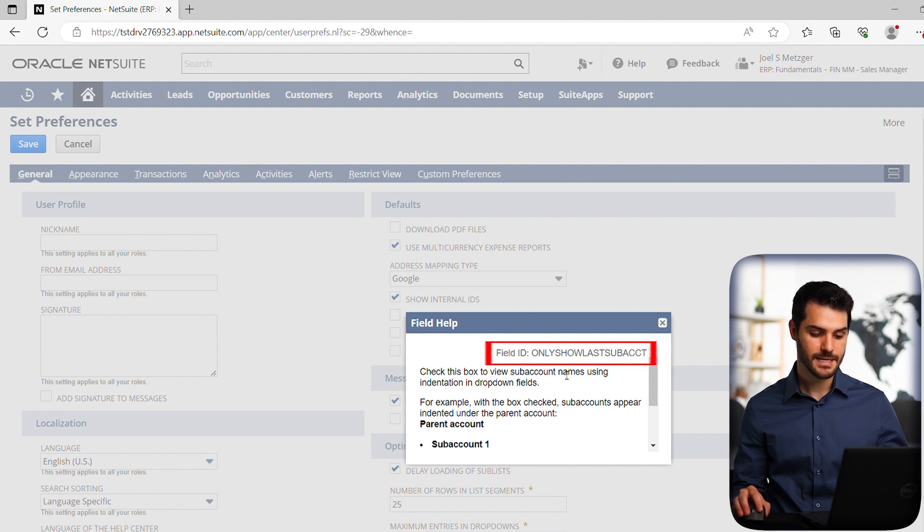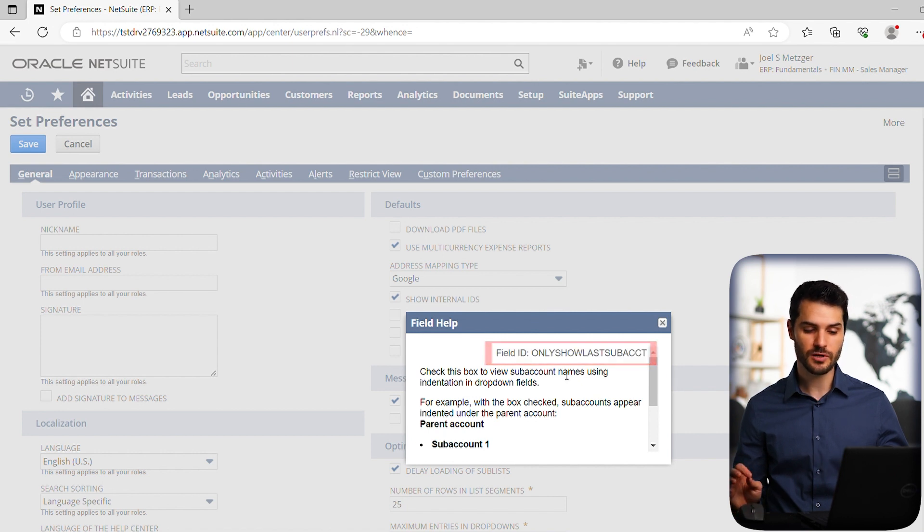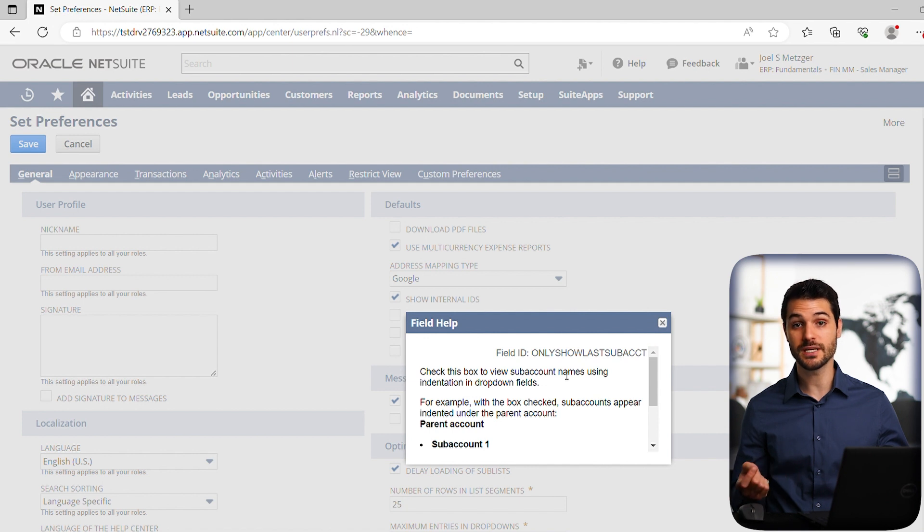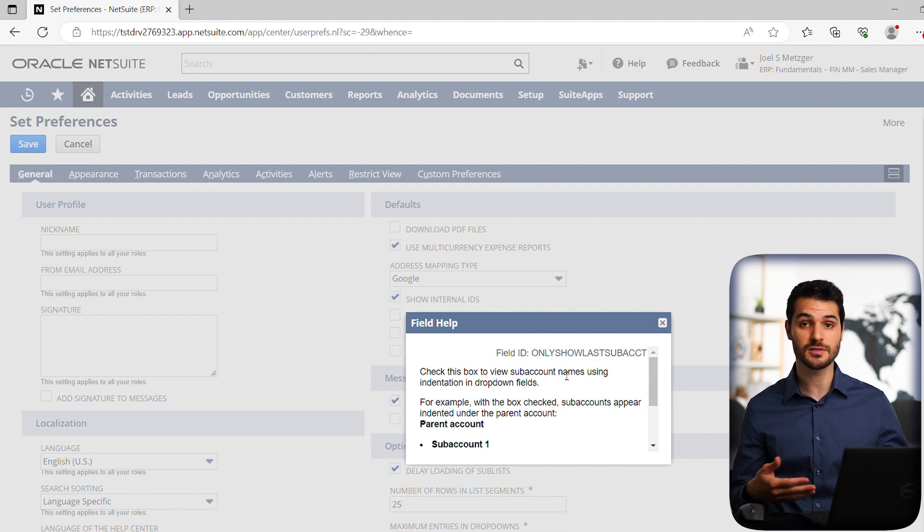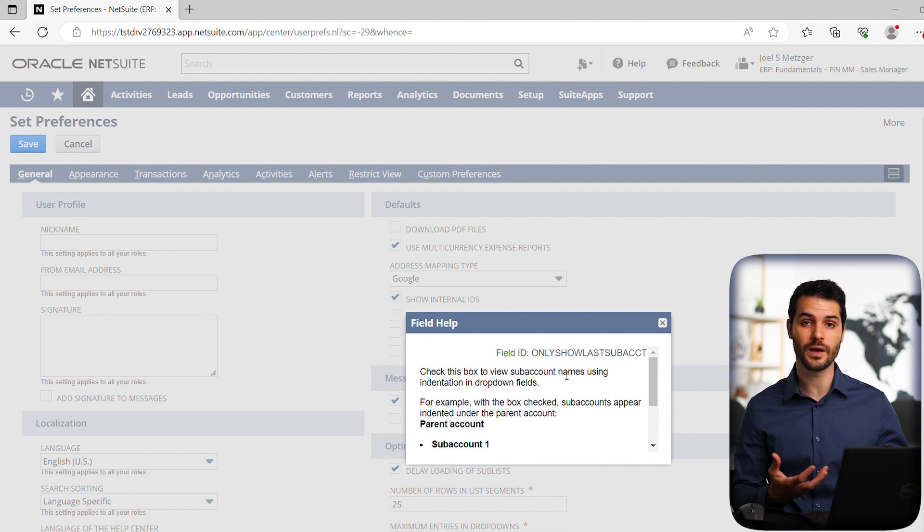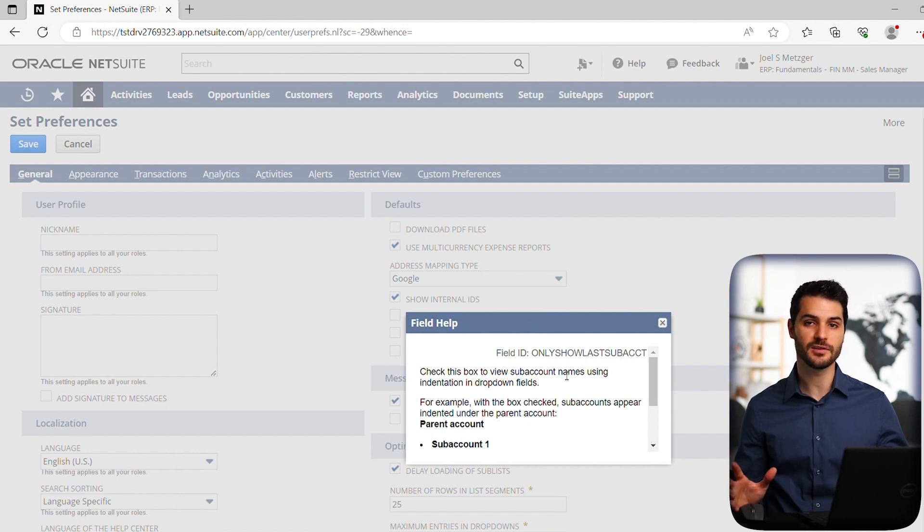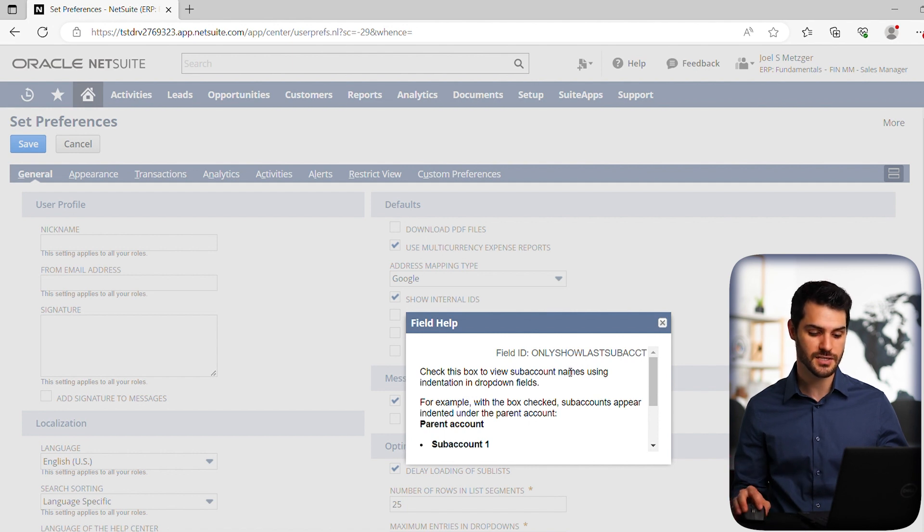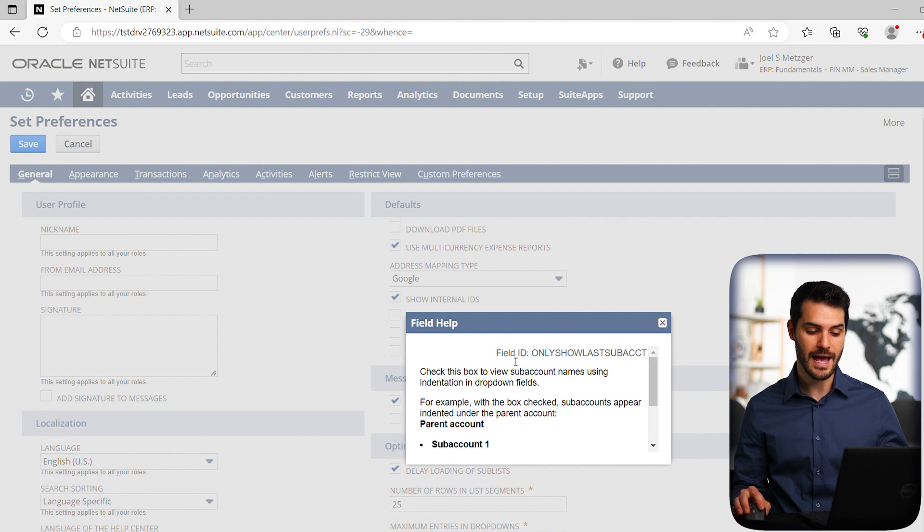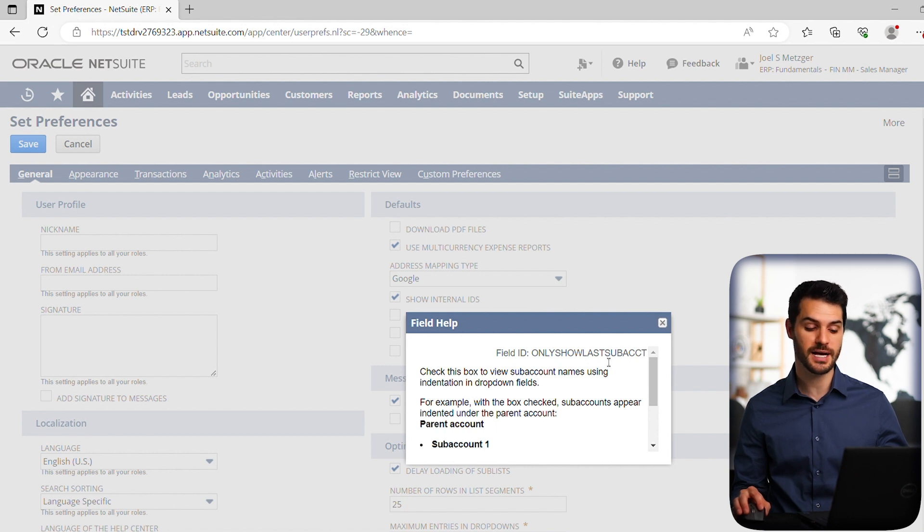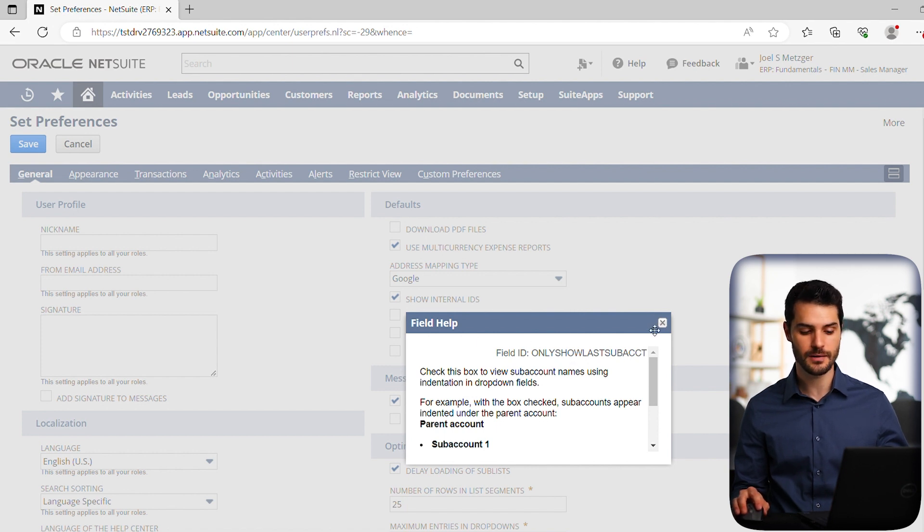So it says what the field ID is. And really what that is is for like suite scripts, meaning you've got consultants or developers that are doing things with NetSuite. They need that field ID to be able to operate with these things. So it's important to be able to have it here. If you don't have that box checked, there will be no field ID here.